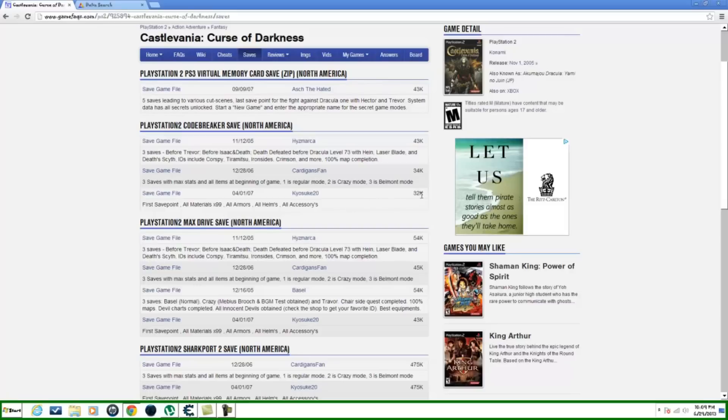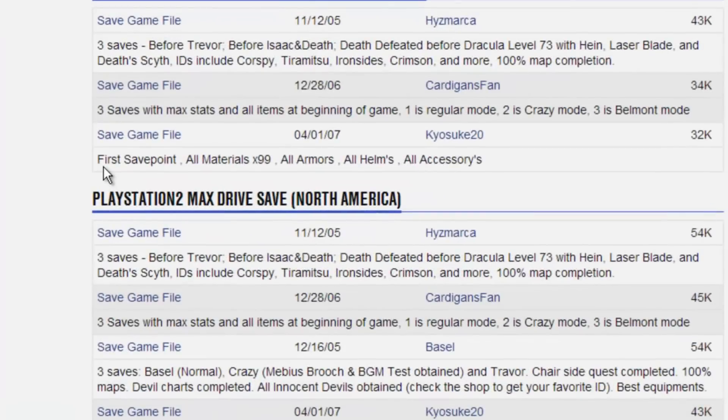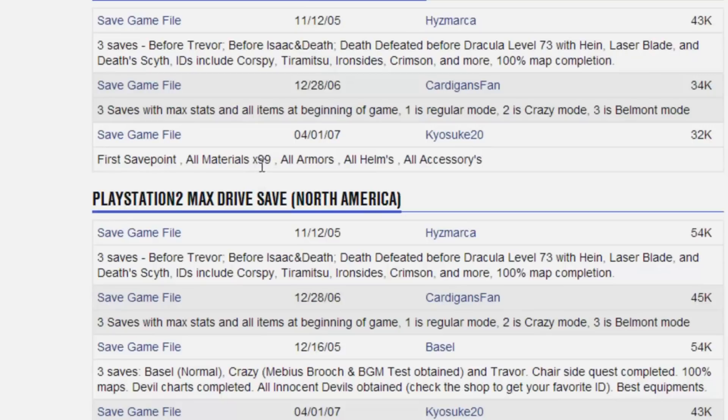I already have mine picked out. I'm gonna go with this save game file right here which is 32K in size. What it says is first save point, all materials times 99, all armor, all hounds, all accessories. That sounds pretty good to me, so that's the one I'm gonna go with.